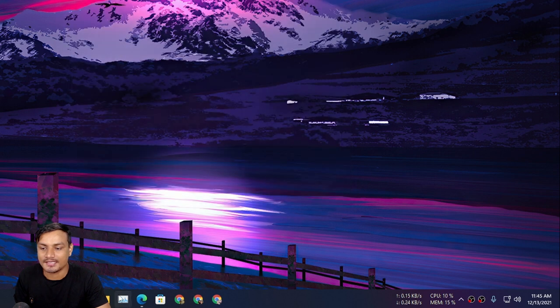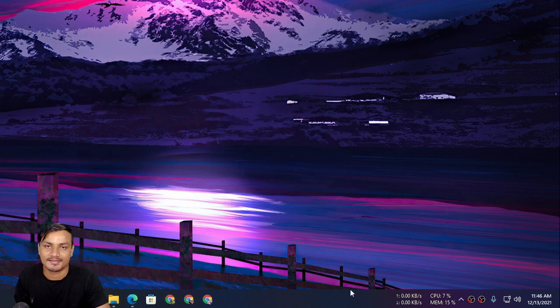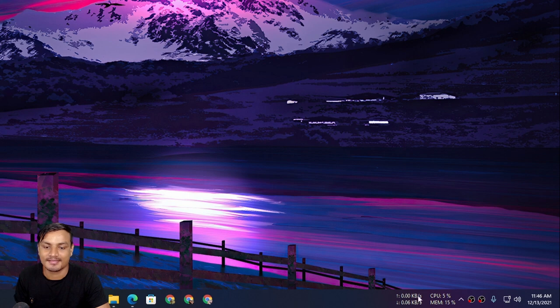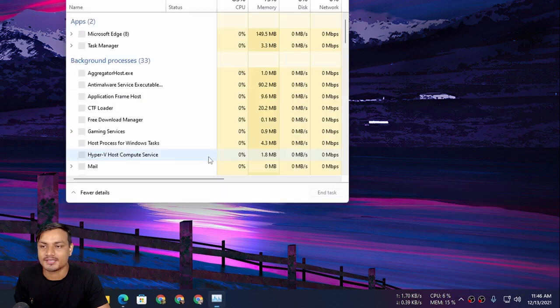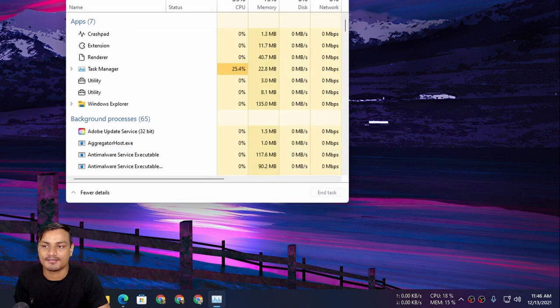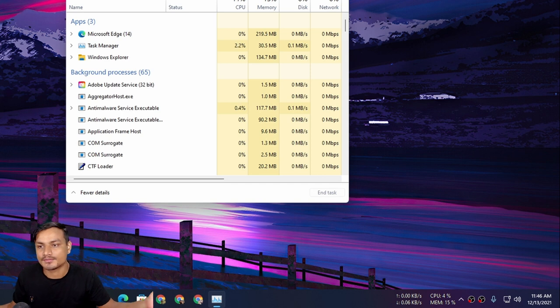I think now I can finally unpin my Task Manager from here because I can click here for Task Manager just like we used to do in old Windows like Windows 10.